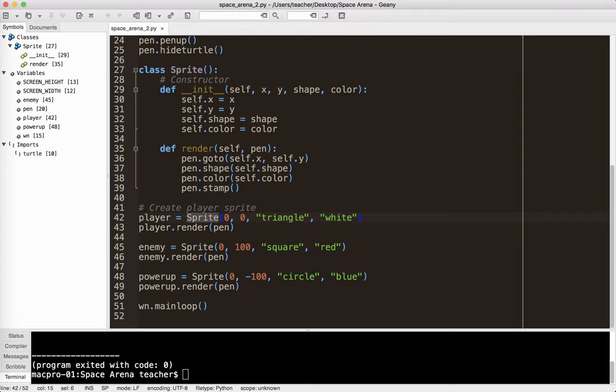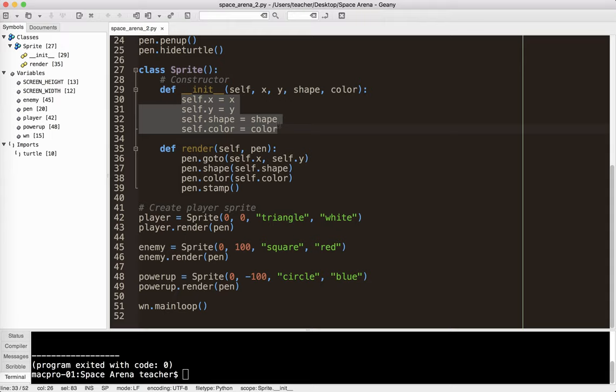So, these are the things that these particular objects have in common. They all have an X coordinate. They all have a Y coordinate. They all have a shape. They all have a color. We also need to render each of these objects using the pen that we created up here.